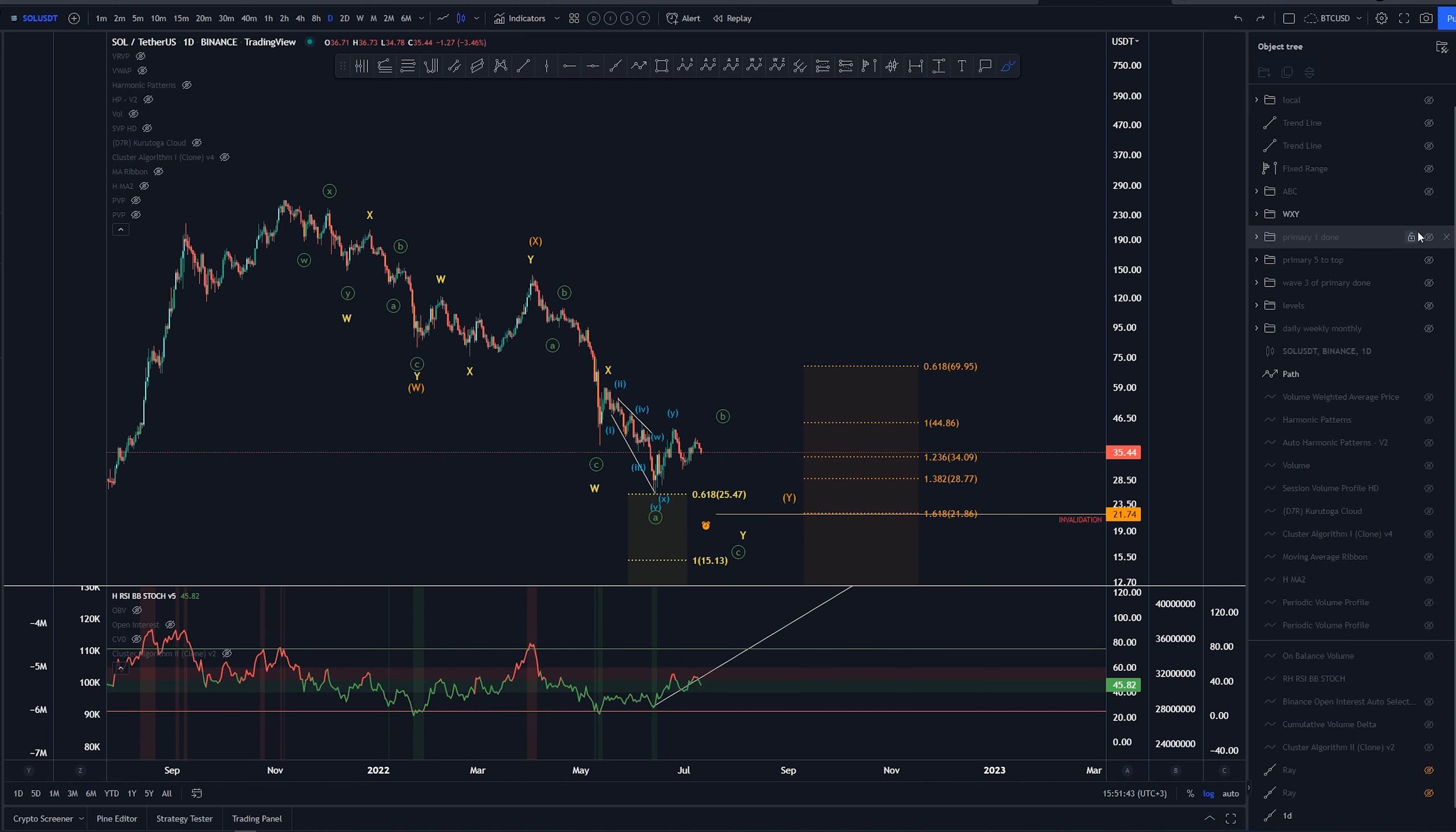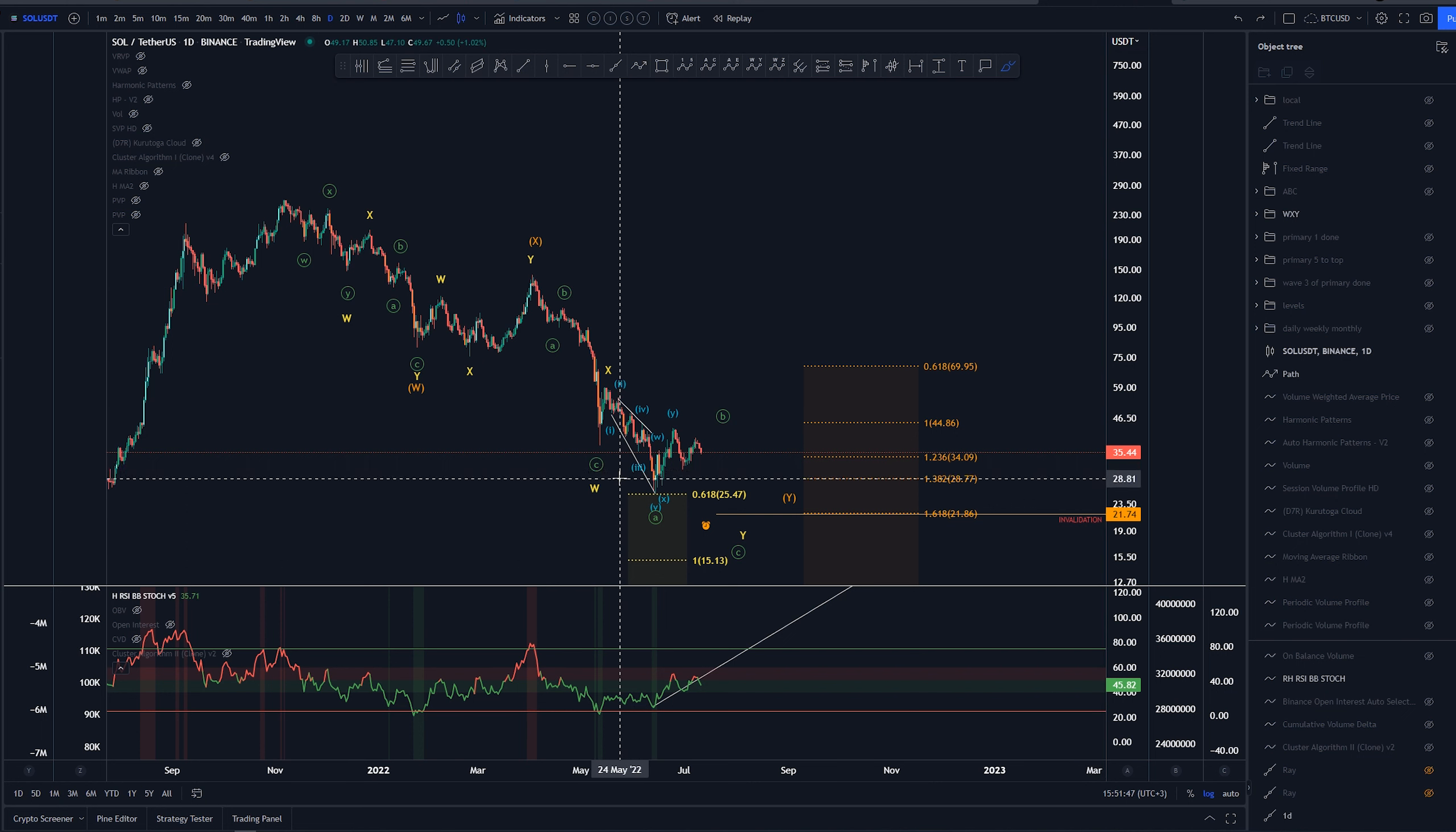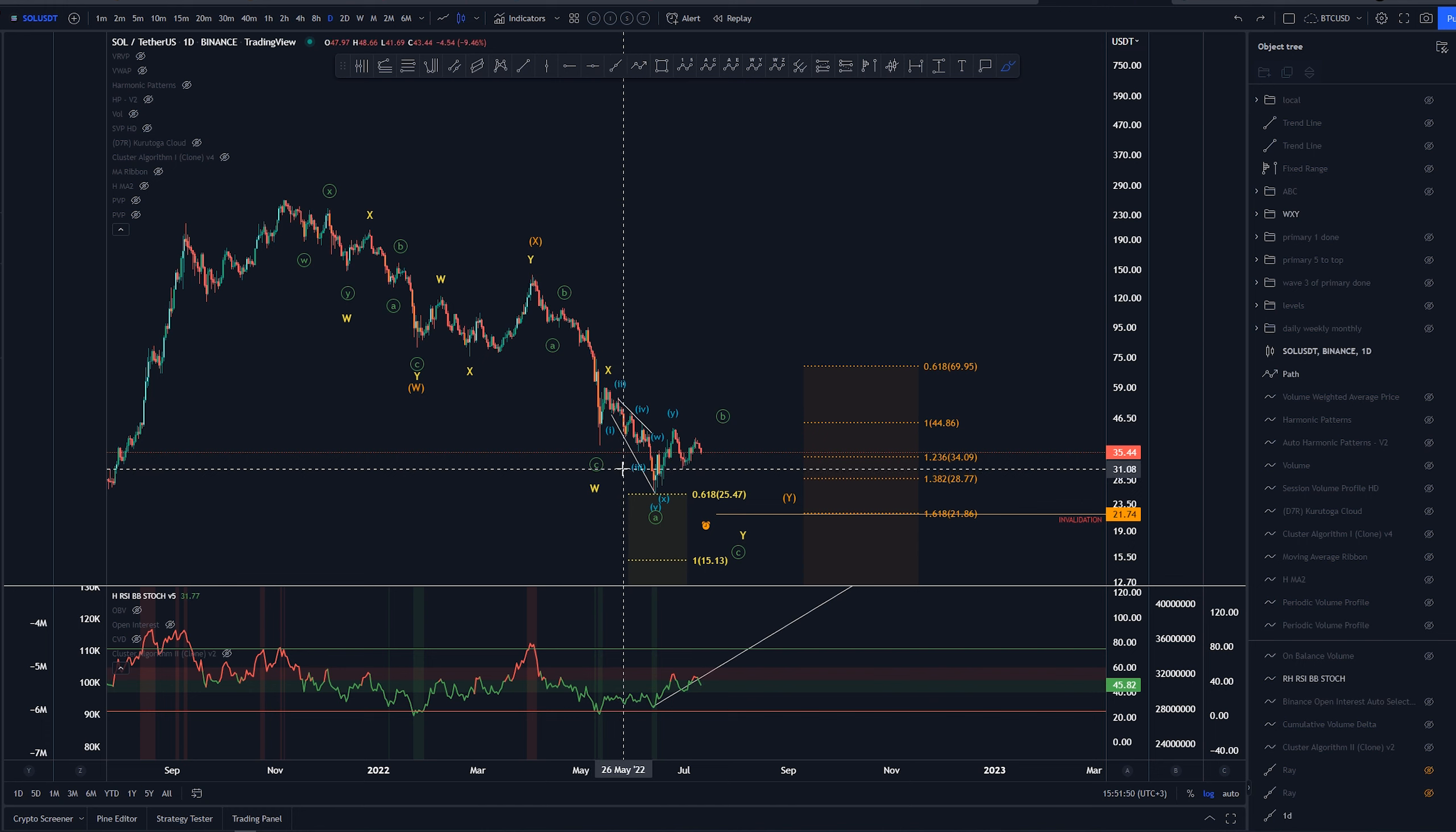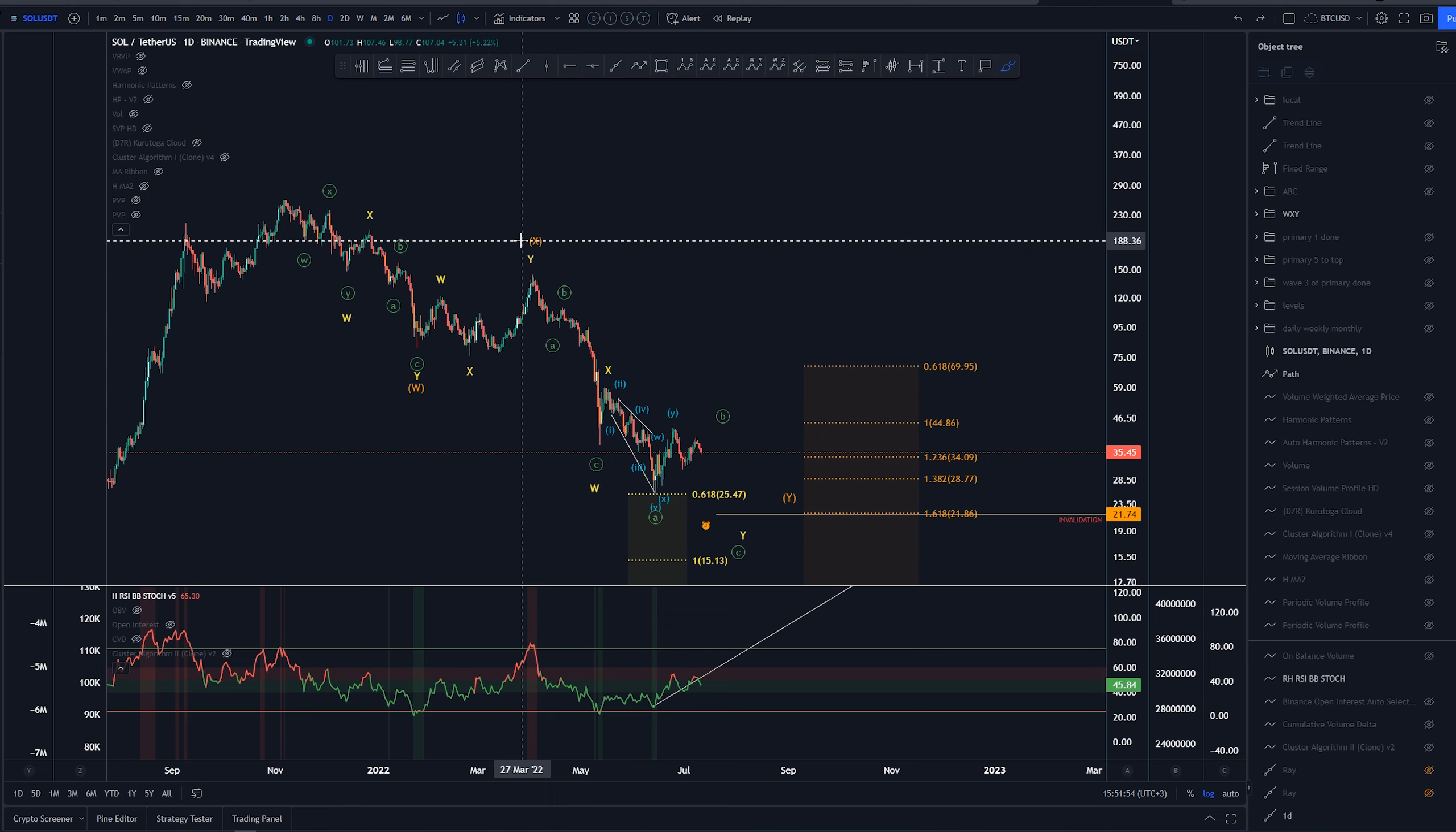I have another count here that is an ABC overall that goes by the book, original Elliott Wave principle. So if you're more into that, I guess you could be playing that more.